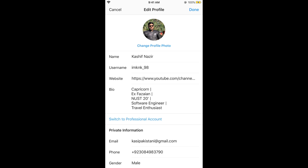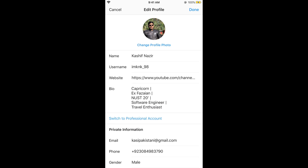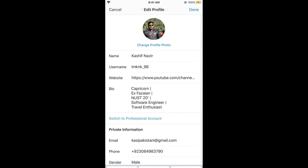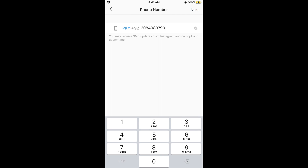This will open up your profile. If you scroll down below, under Private Information, you can see your phone number. Before proceeding, make sure that you have added your email address to your Instagram account. Then tap on your phone number.